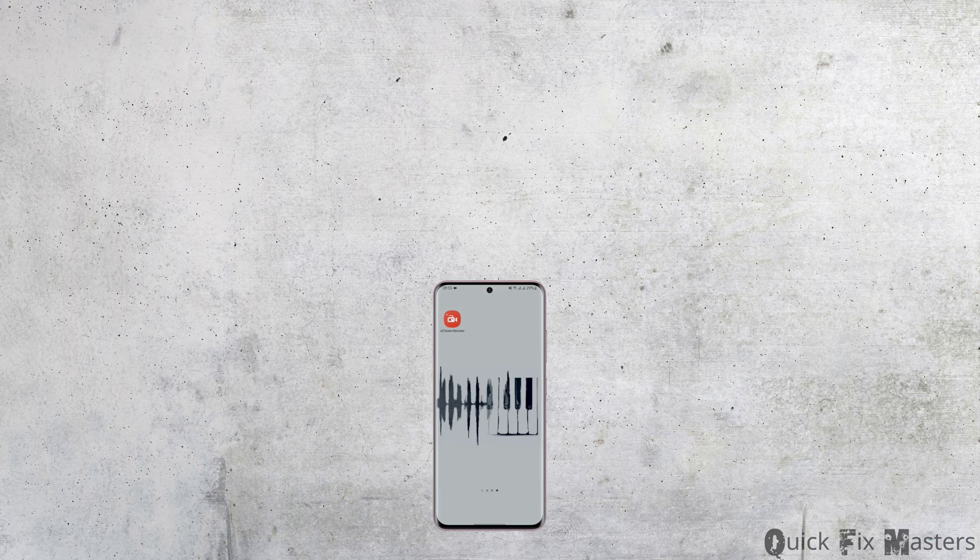That wraps up today's tutorial. Thank you for watching the video till the very end. In case it had helped you in any ways, then make sure to like and subscribe. We will get back to you soon with more tutorials like this.